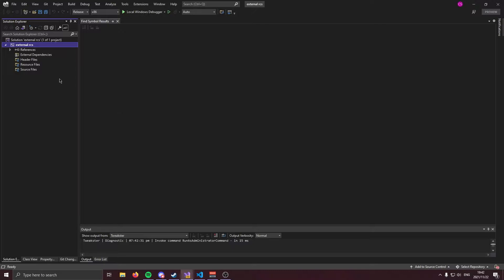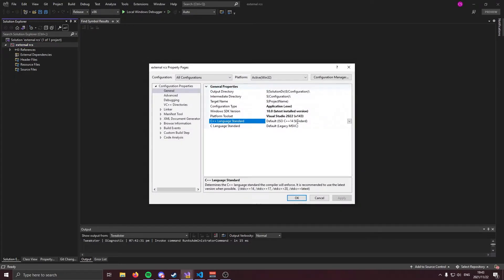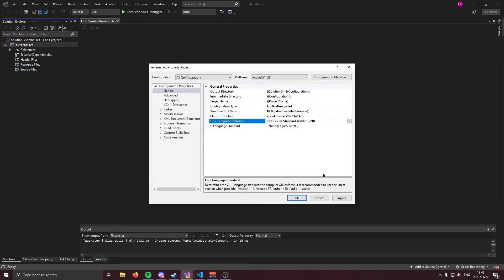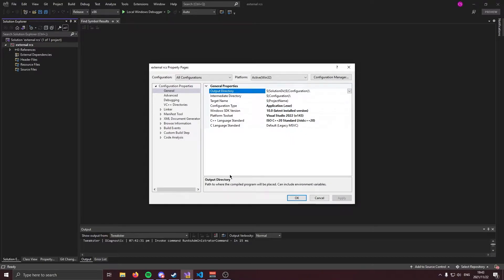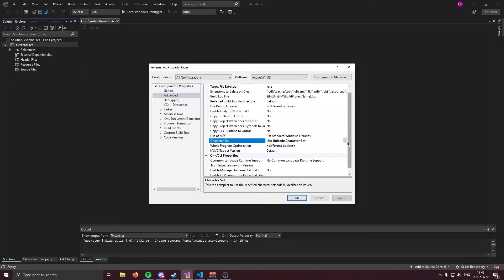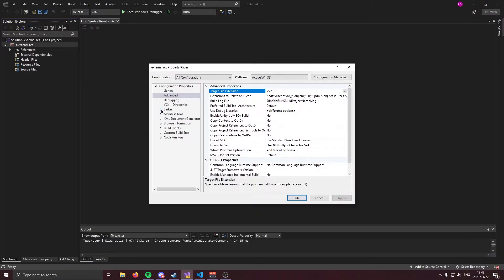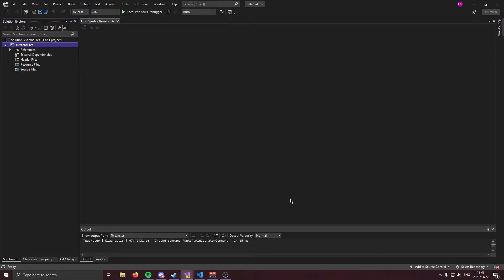Now we're going to need to change some solution properties. So stick with me here. Go ahead and right click on your solution, go to properties and change the C++ language standard to C++20. Make sure your configuration type is application.exe and go ahead and apply. Next, go to advanced and make sure your character set is set to the multibyte character set. Apply. And the last thing we're going to do is come over here to linker system and make sure you're using subsystem console. With that out the way, we can create our files.